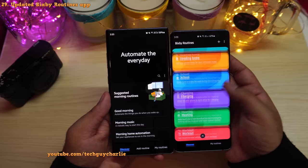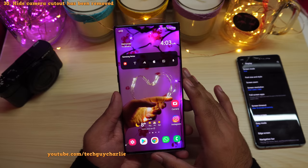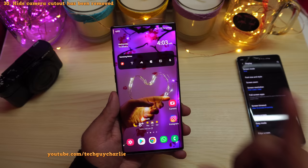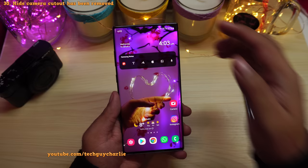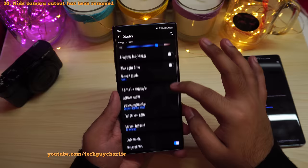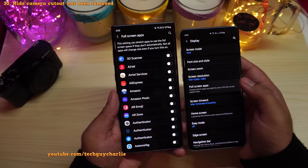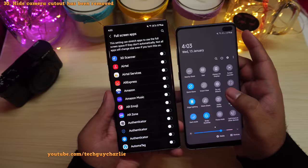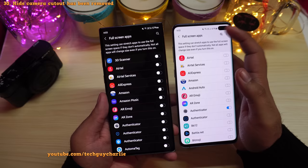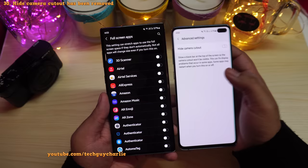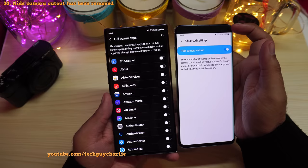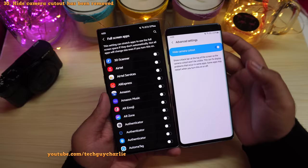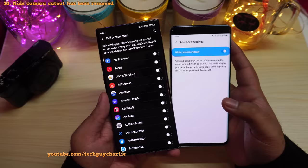Now for features that have been removed. The option to hide the camera cutout is no longer there. On One UI 2.5, inside Display, Full Screen Apps, tapping the three dots and going to Advanced Settings gave you the option to hide the camera cutout, which would switch off the top part of the screen. Unfortunately Samsung has removed this on One UI 3.